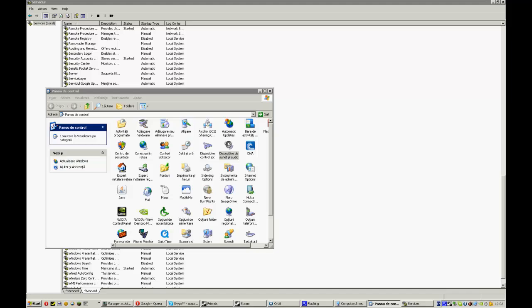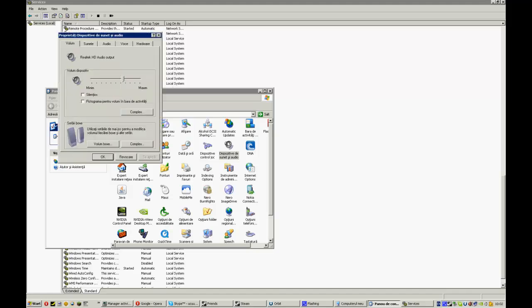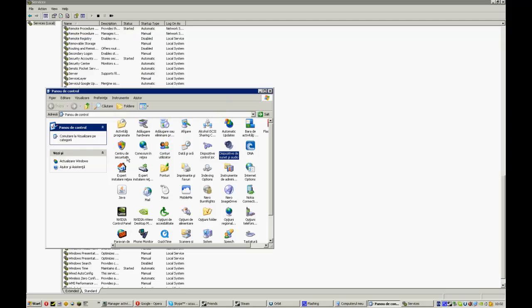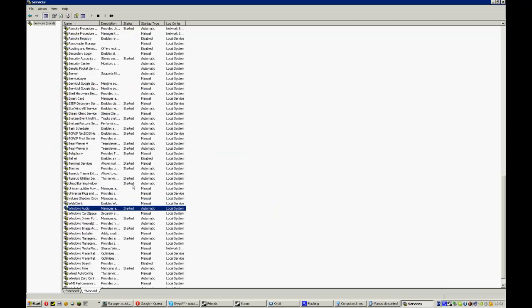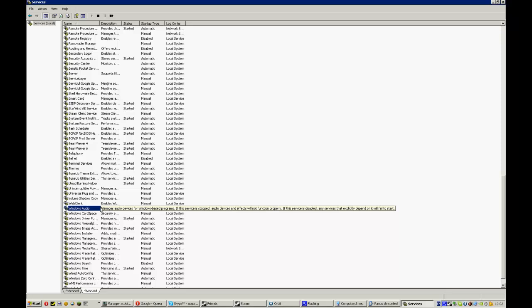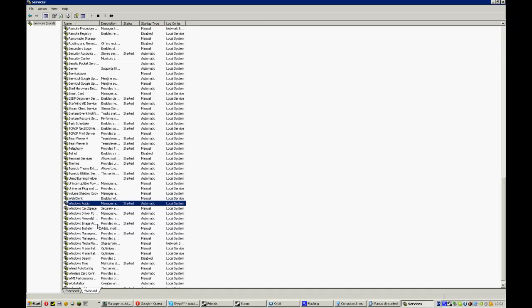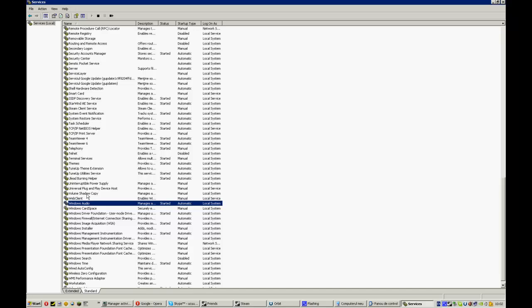That was it guys, thank you for watching and hope this problem is solved. Oh by the way, you can do this for all the services that are stopped. It has to be written here started. So if you don't have internet, you can search for example Internet and Firewall and be sure it's started.